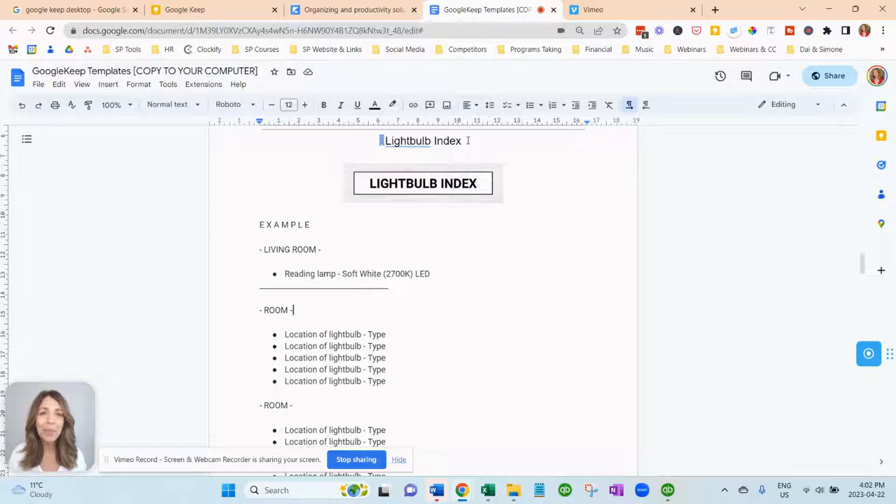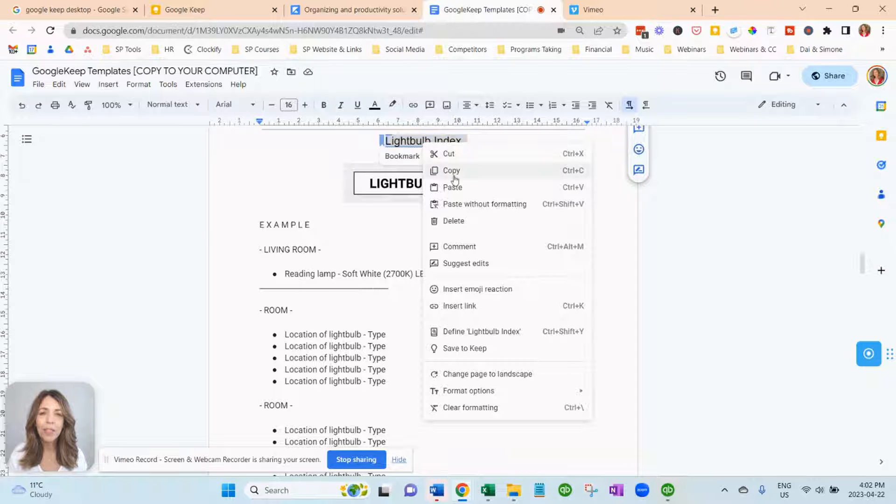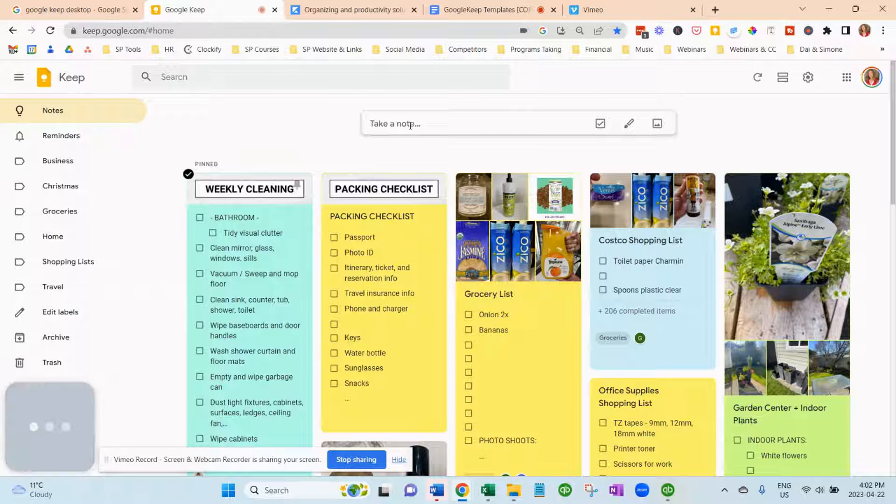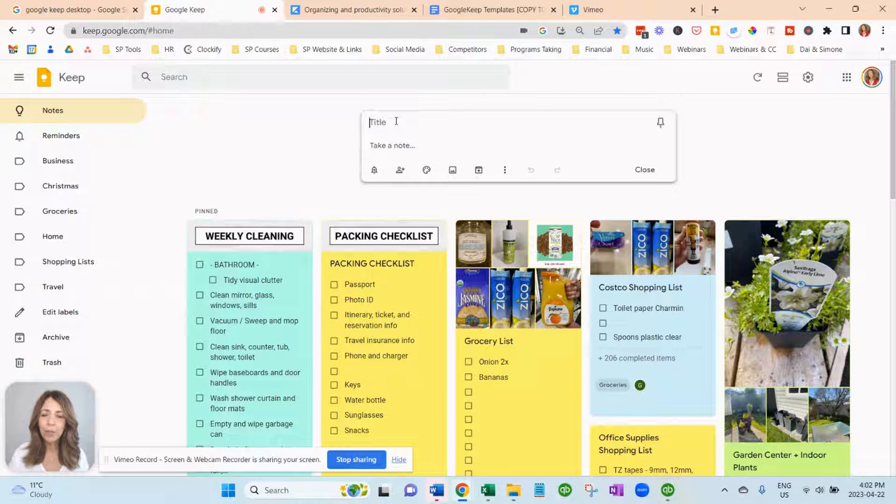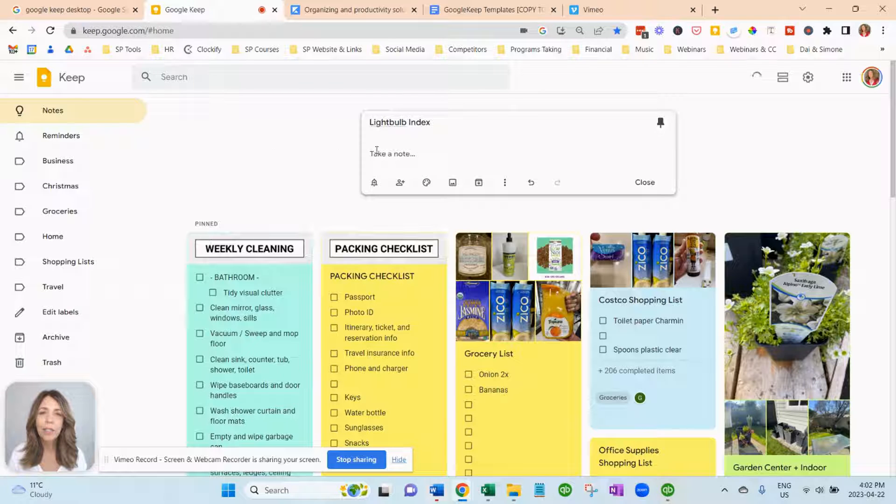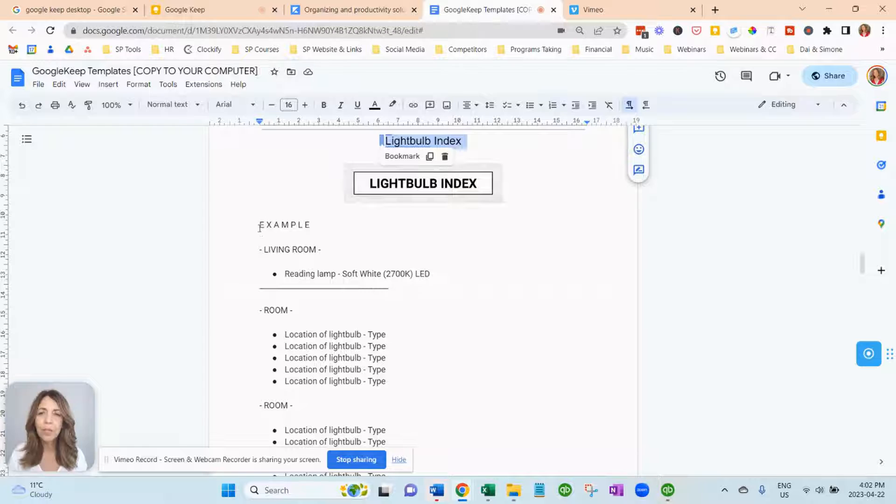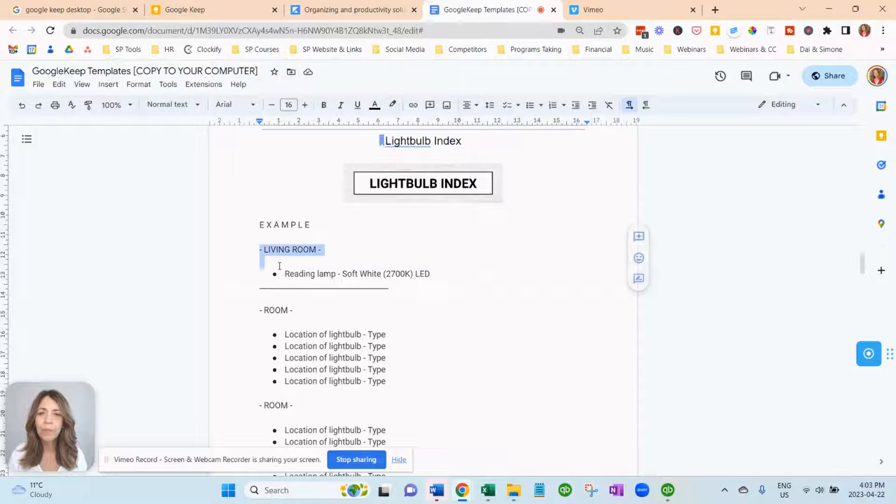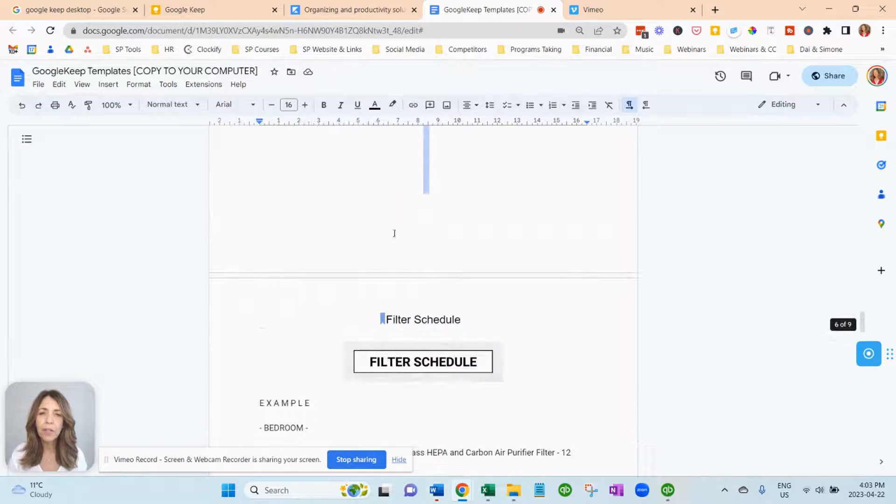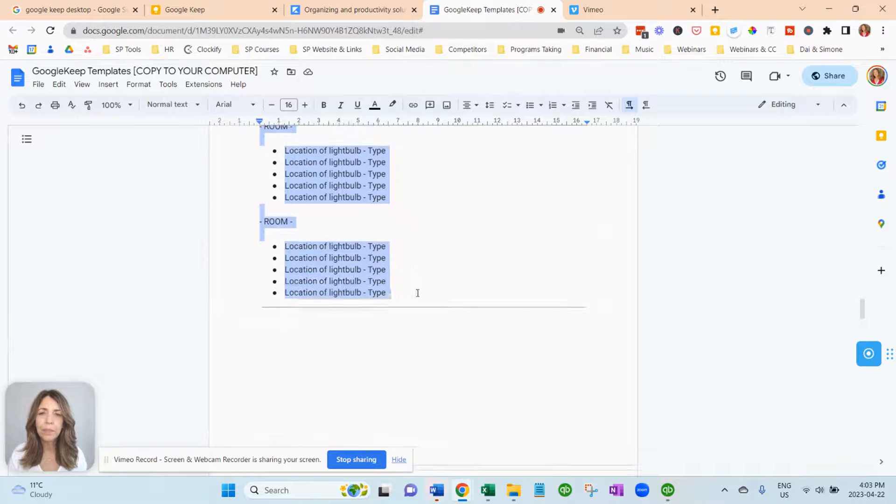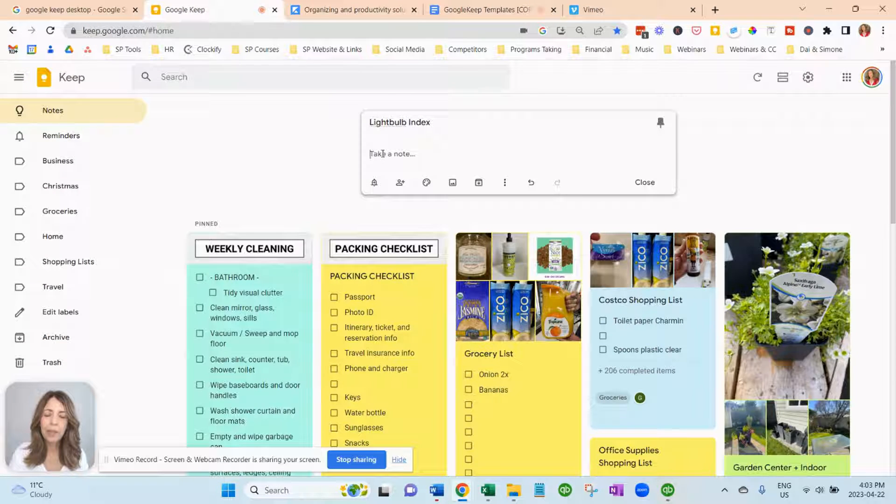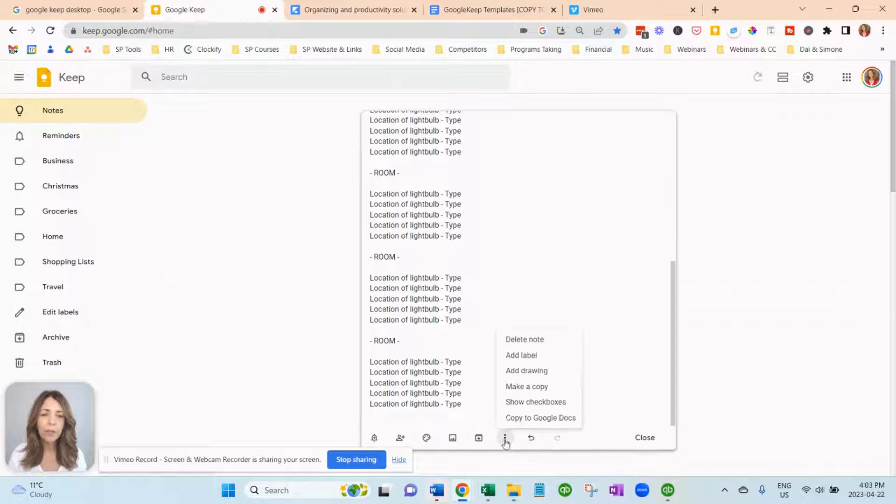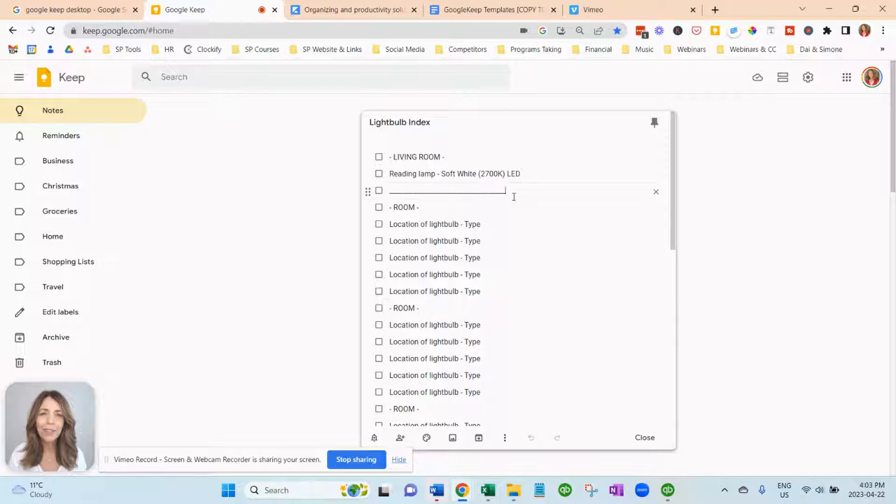But now that we have Google Keep, we can simply just open up our phones and we have exactly the light bulb type that we need. So we're just going to copy the title, go to Google Keep. We're going to paste it in here. I'm going to pin it to the top now. And then I am going to go back to here, copy all of this so you don't have to type it all in. Copy, go here, paste it in and then go down here to the three dots, show checkboxes and there it is.